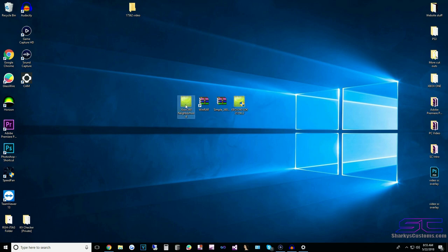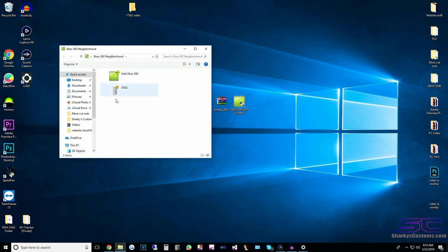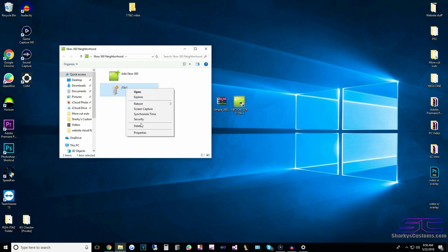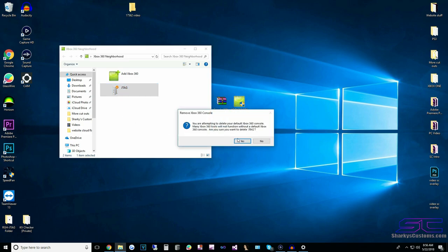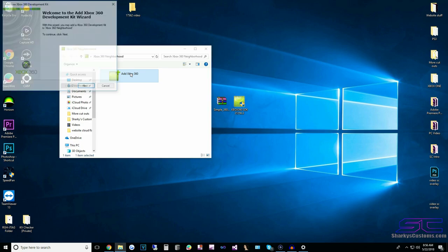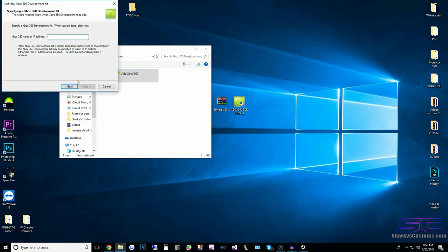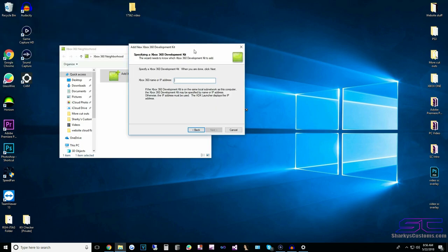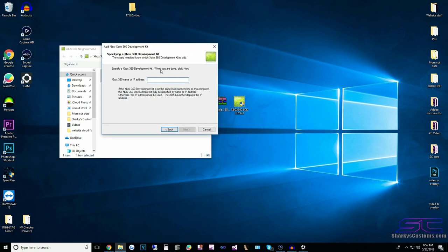Next, open up Neighborhood and you will see this. If you do not have this, you've got to have your console connected to the same internet as your PC. Click Add, then Next, Next, Next, and you can type in JTAG — this works for most consoles.